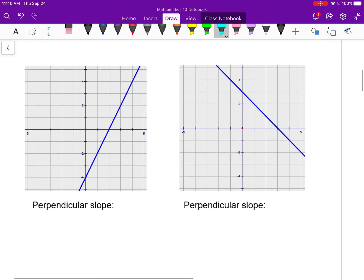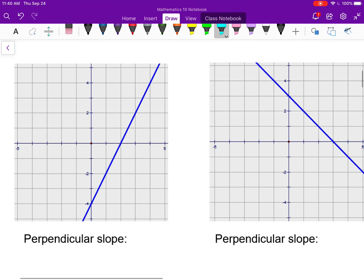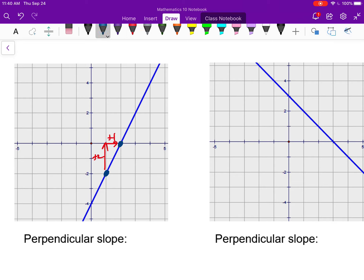Looking at two lines, I want to state the perpendicular slope to each and then sketch an example. For the first line, pick two points — the slope goes up two over one, so the slope of the line in blue is two.